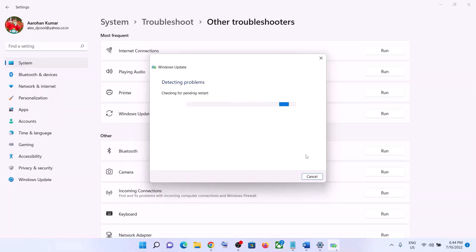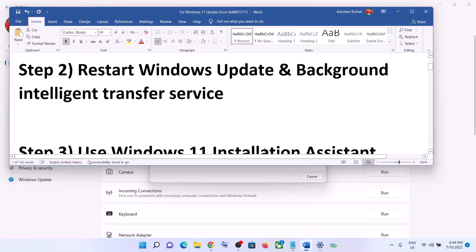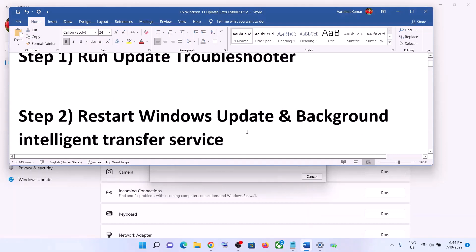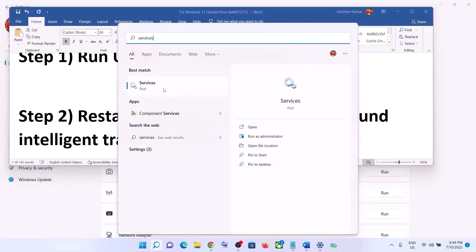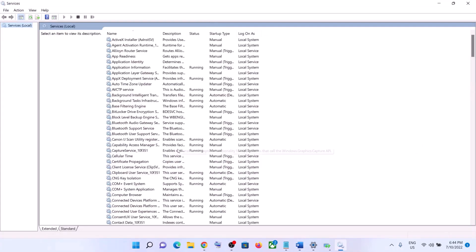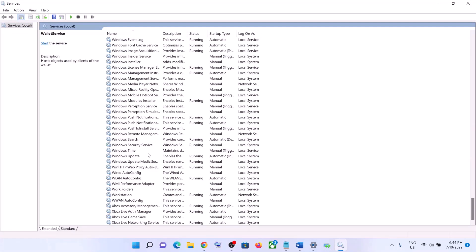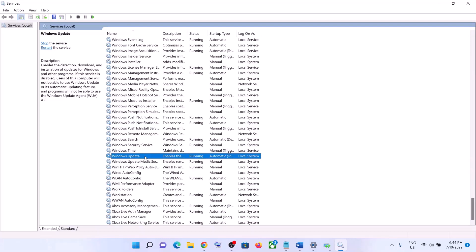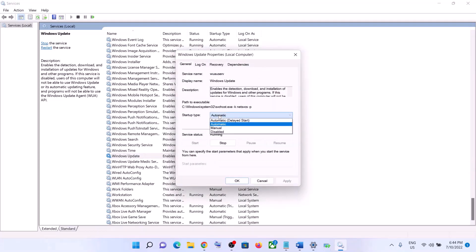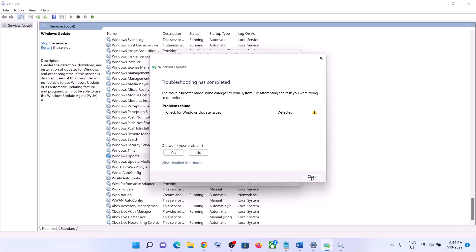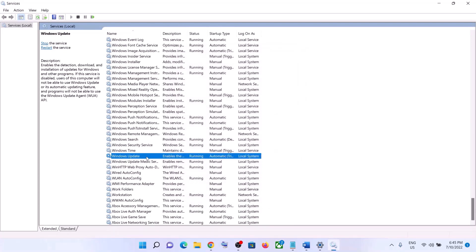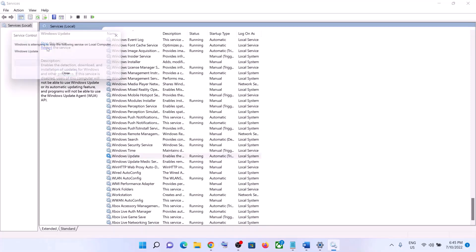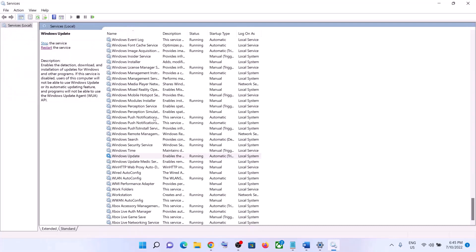Once the troubleshoot is complete, restart your computer and then update your Windows 11 once again. The next step is to restart Windows Update and Background Intelligent Transfer Service. Type 'services' in the Windows search box and click on Services. Find Windows Update in the list, double-click on it, and make sure the startup type is set to Automatic.